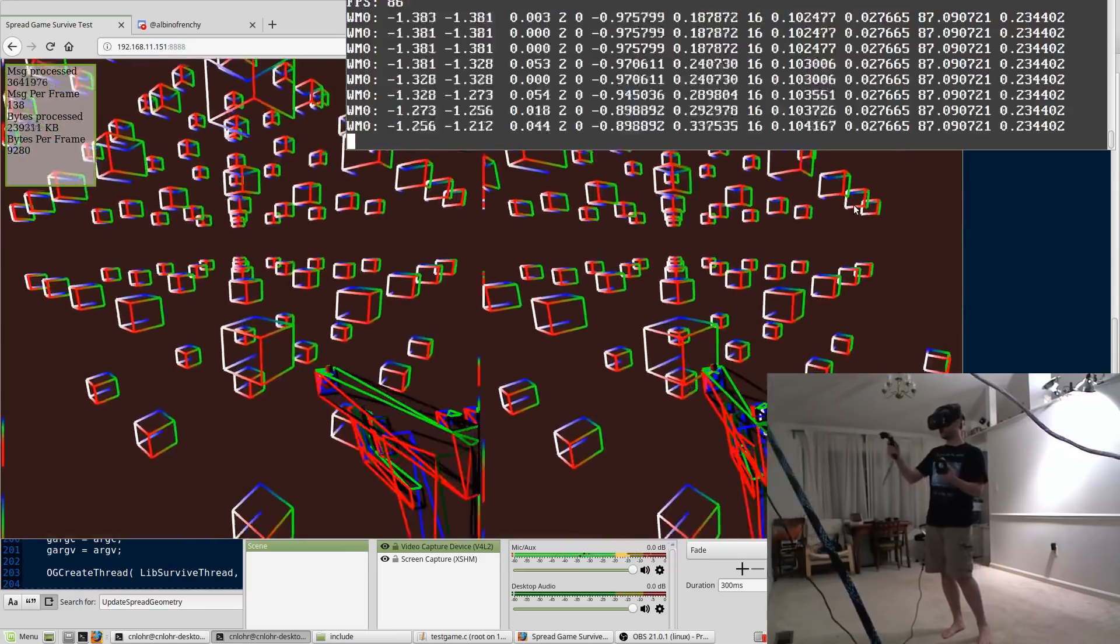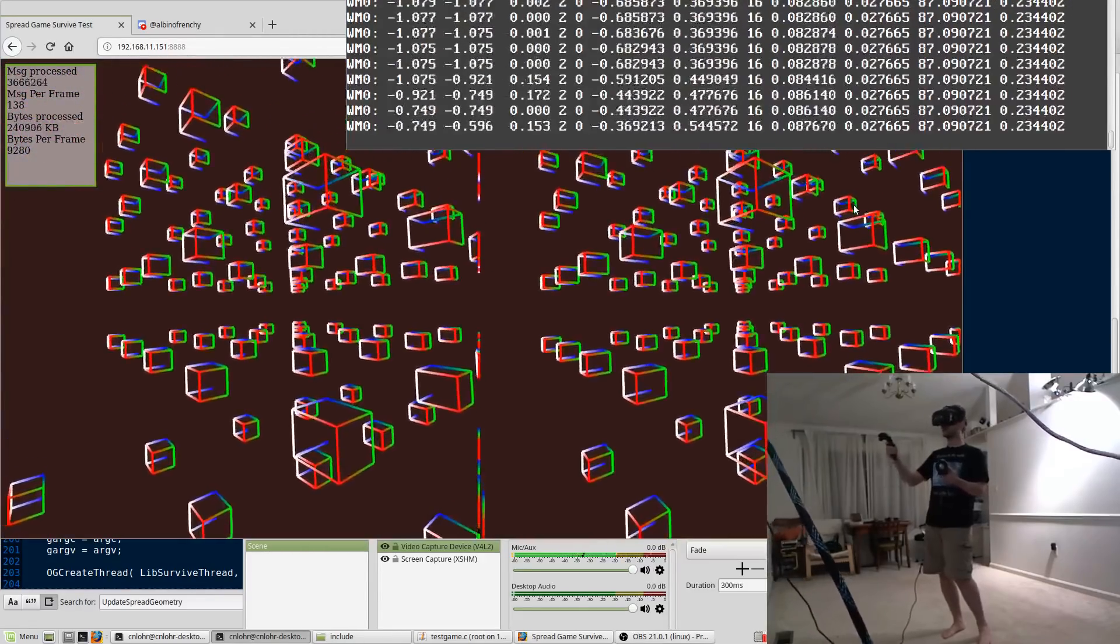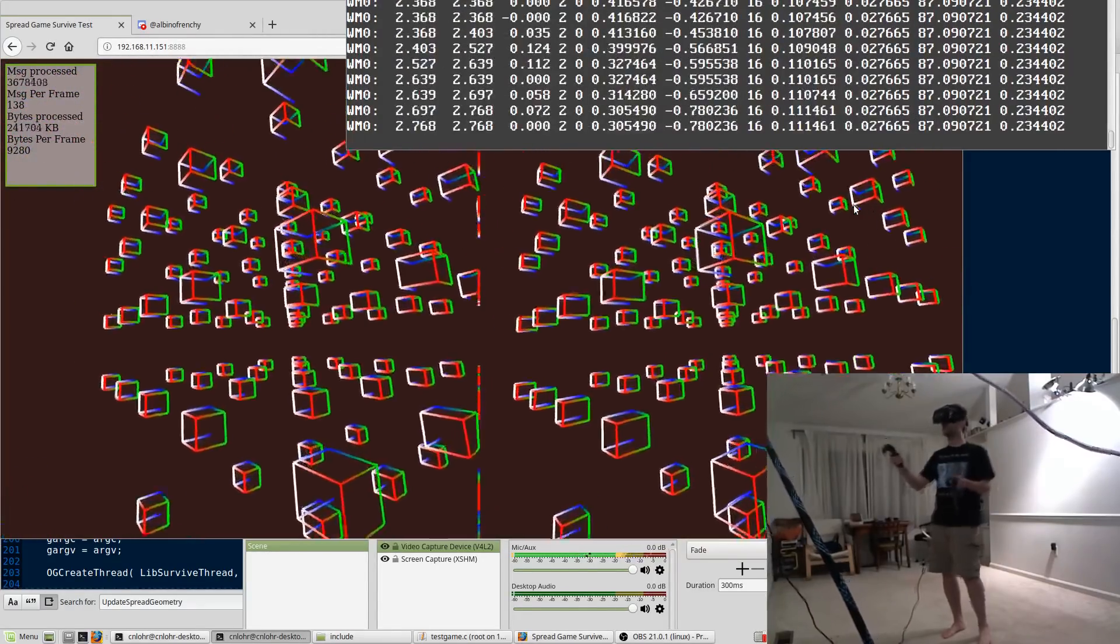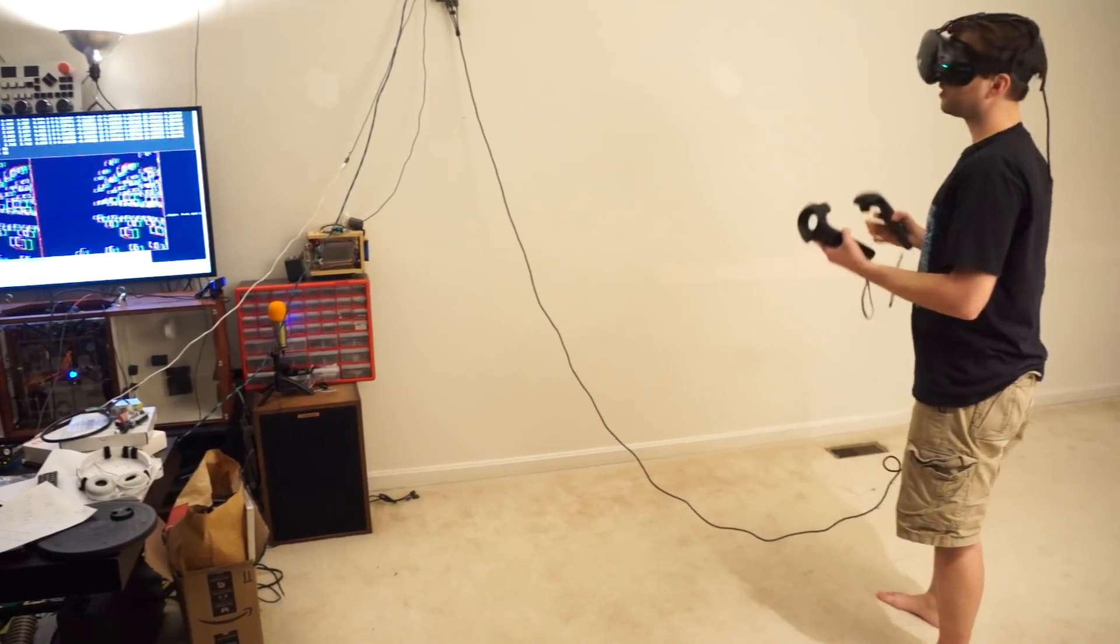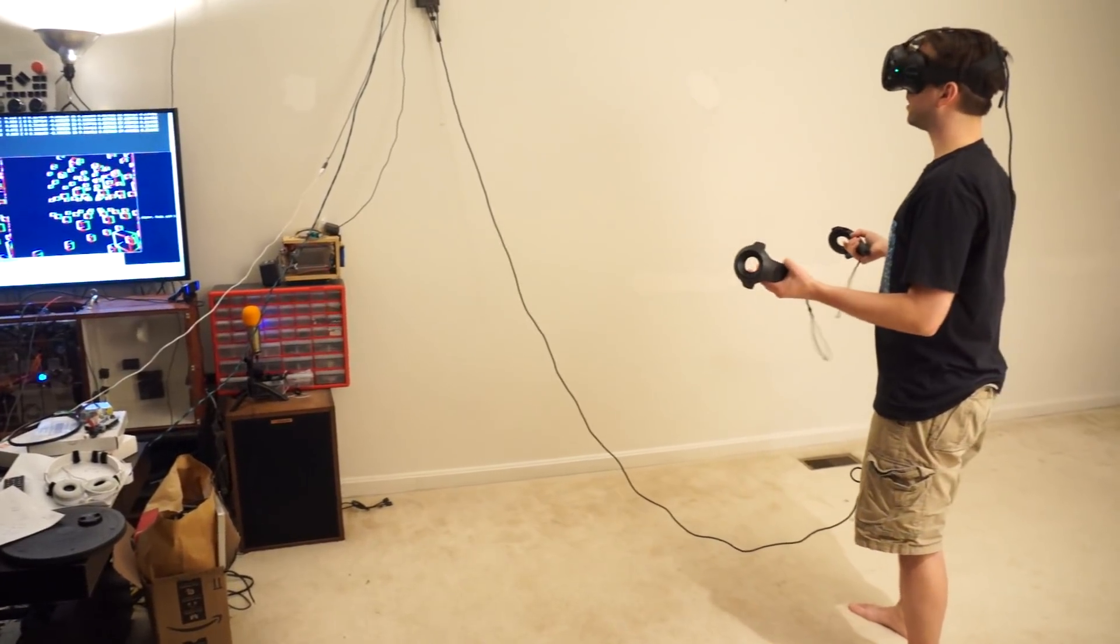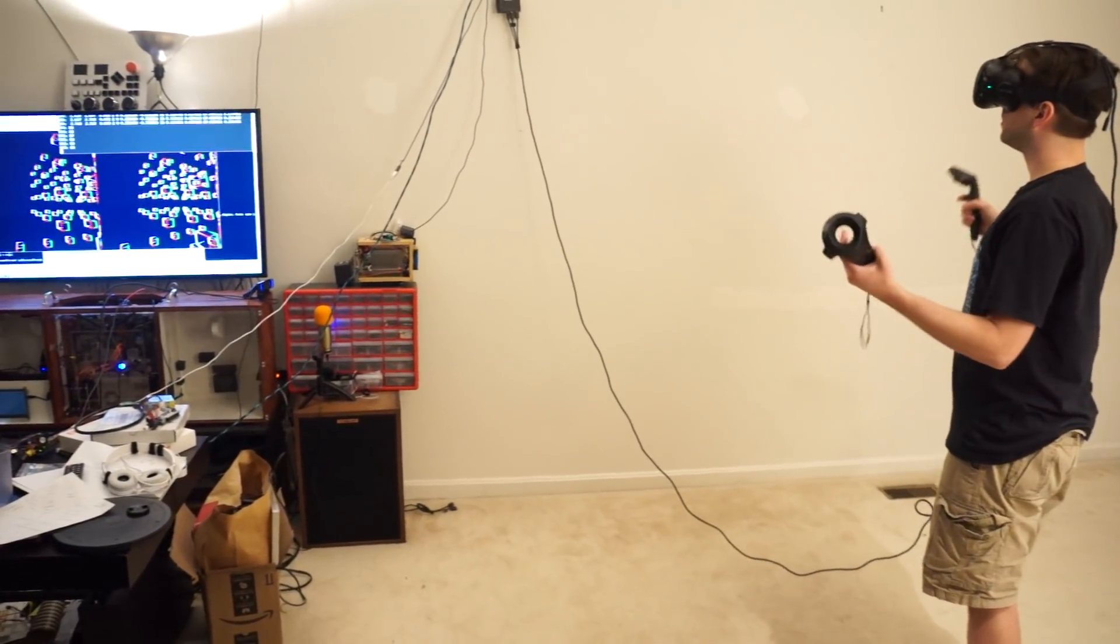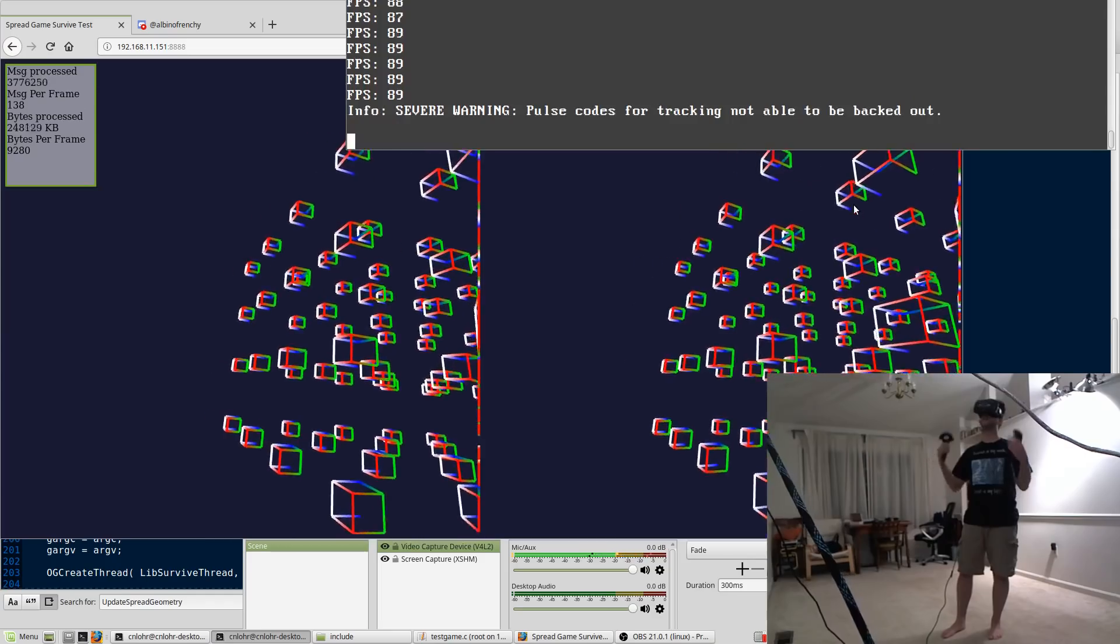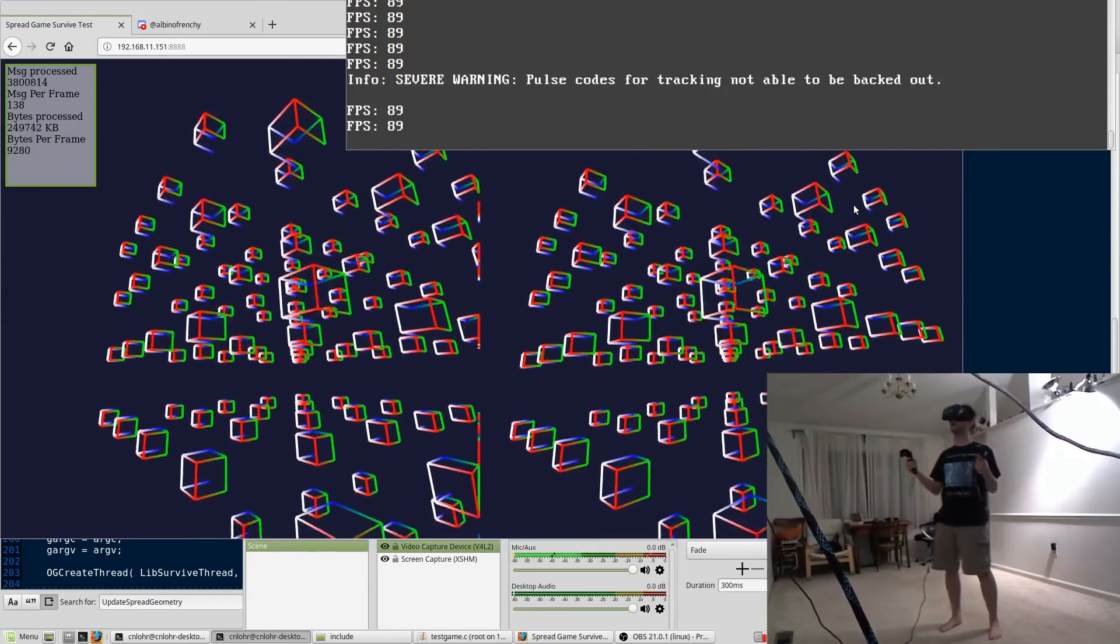So maybe you're the next person to contribute to LiveSurvive. Maybe you might be able to help this become a completely open source alternative to something like SteamVR, but an alternative for lighthouse tracking.